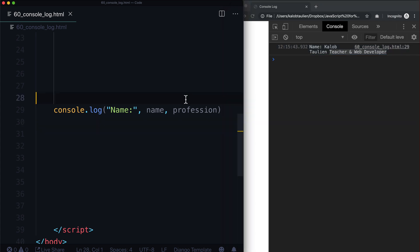It's like: here's an alert — click. Okay, here's another alert — click. Okay, here's another alert — click. And it just gets a little monotonous, a little too much, especially as you start writing more and more code.